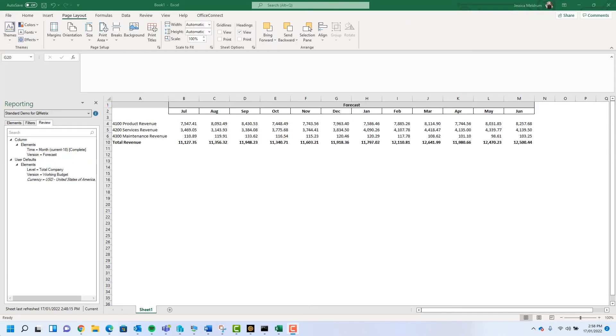The next example shows a full year forecast of revenue for the 2022 financial year. I need to replace the version from forecast to budget, but replacing every column individually would take some time.